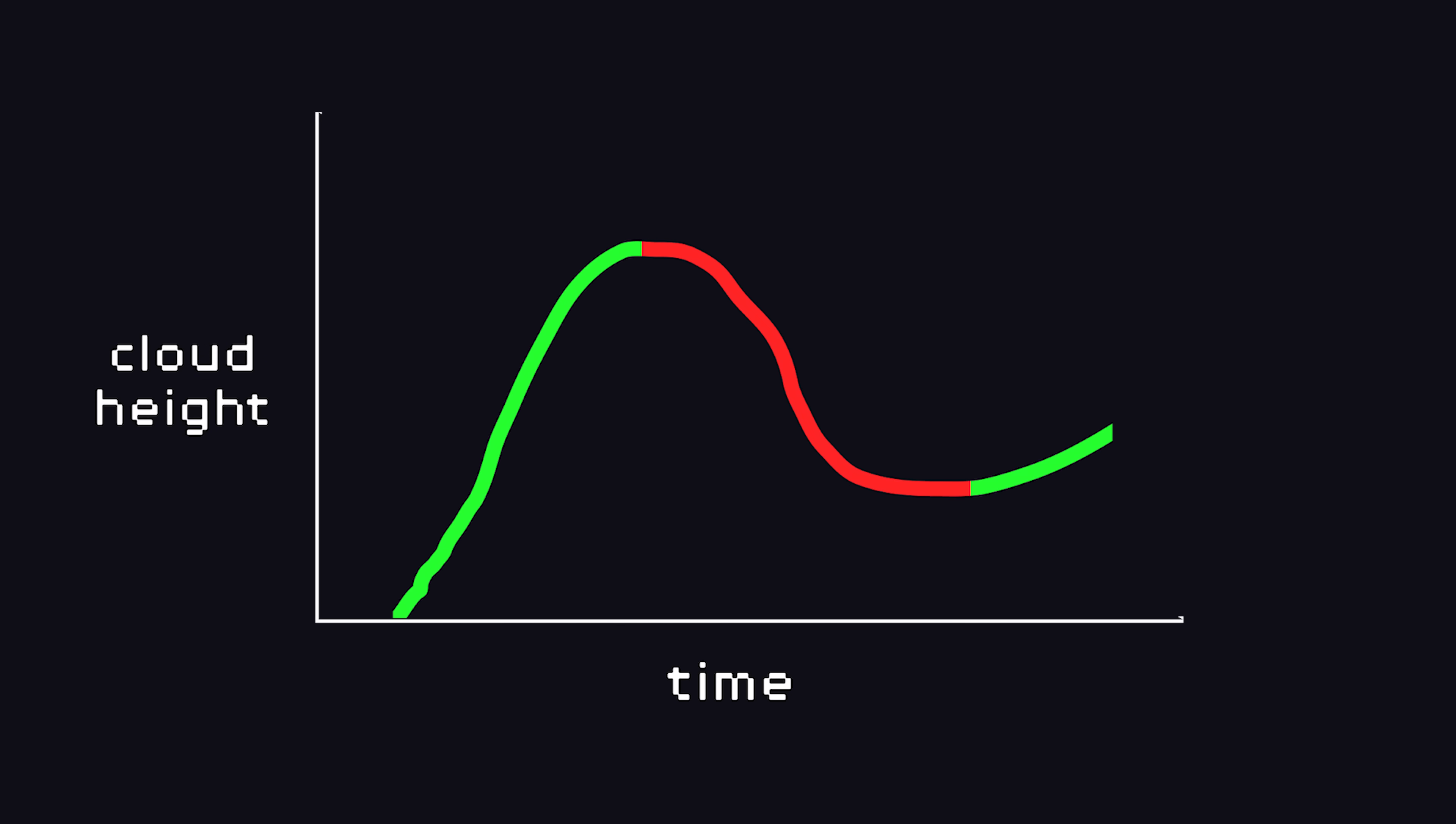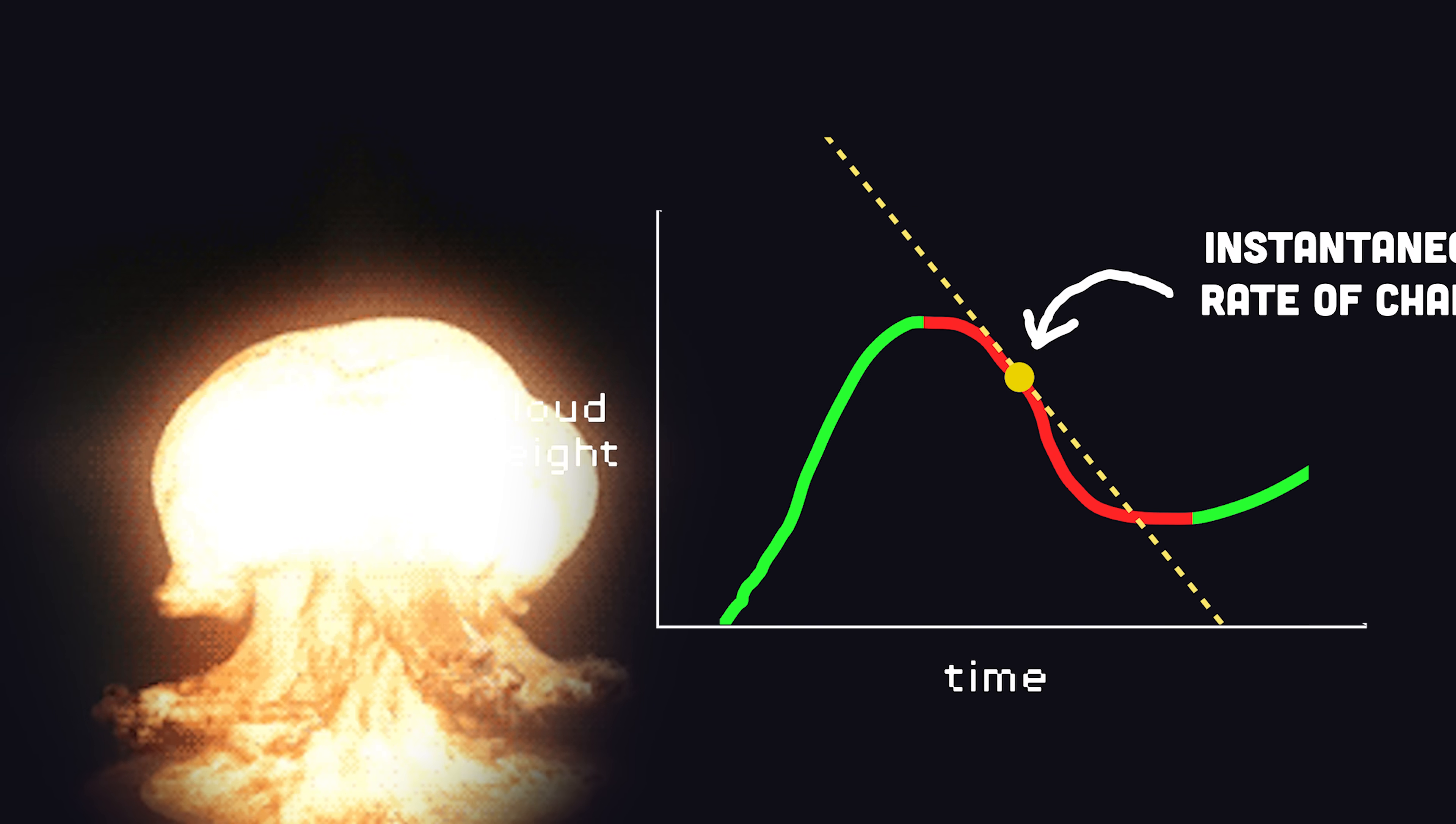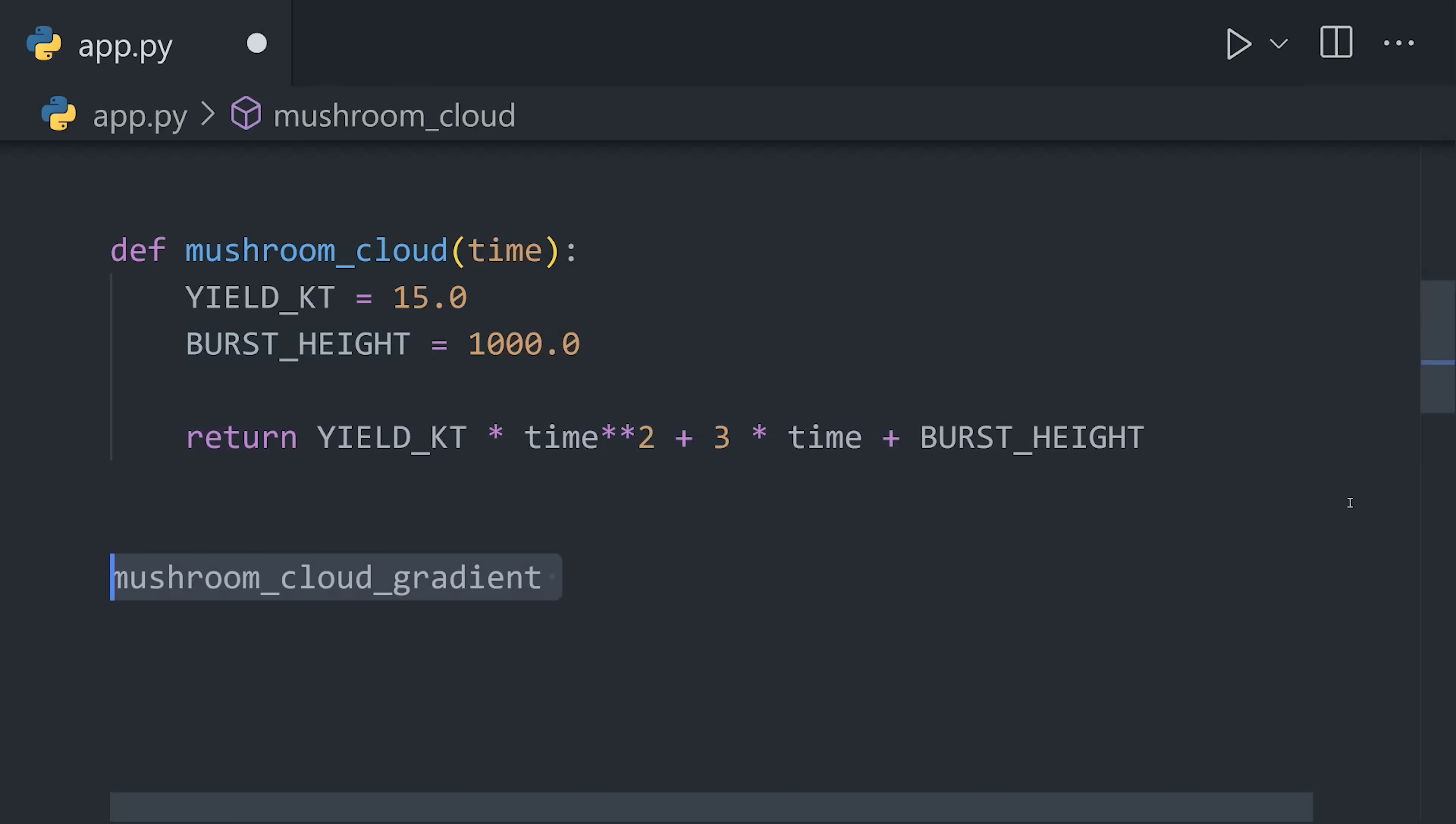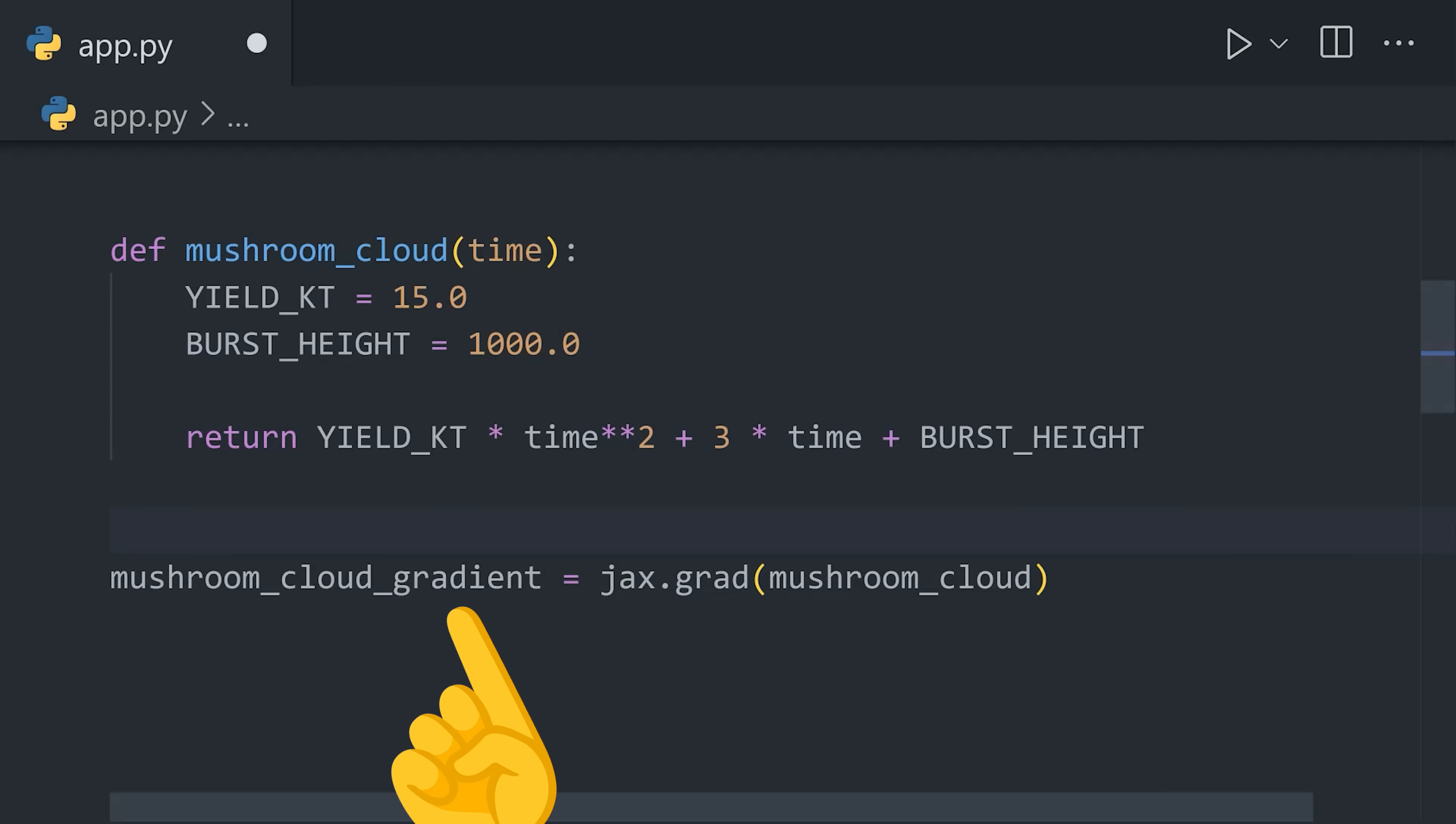This will give us the height at any point in time, but we also want to know the instantaneous rate of change, or how fast the cloud is growing at a given point in time. With Jax, we can differentiate this function by passing our function to JaxGrad, which returns a new function that computes the derivative.